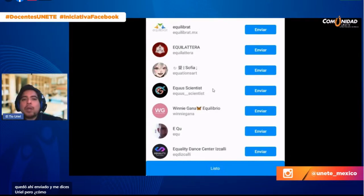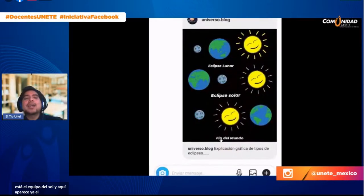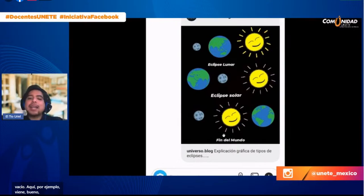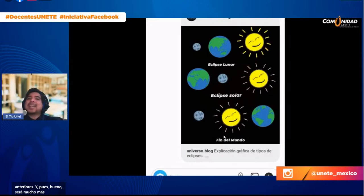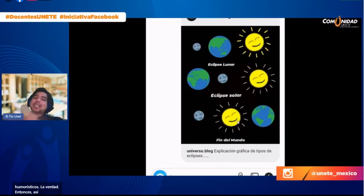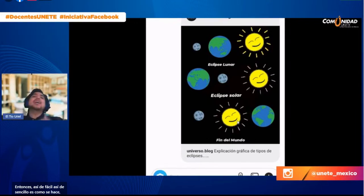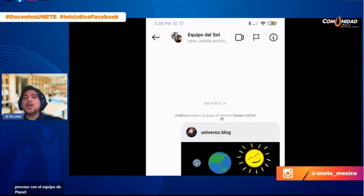Los alumnos tendrán muy fresco el tema del sol. Aquí vienen los eclipses solar y lunar, que ya hemos tocado en ocasiones anteriores. Será mucho más fácil empezar la investigación con un concepto que ellos ya conocen. Repetimos el proceso con el equipo de planetas terrestres. Regresamos, botón de exploración, barrita de búsqueda y buscamos 'planetas terrestres'. ¿Tú crees que venga el tema de planetas terrestres en Instagram? Yo tenía mis dudas, pero vamos a salir de dudas.